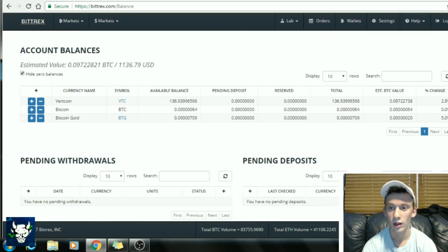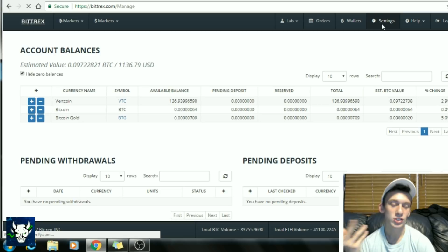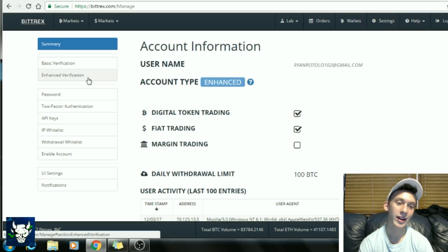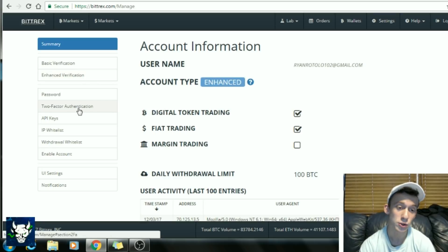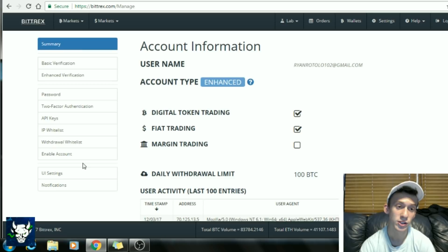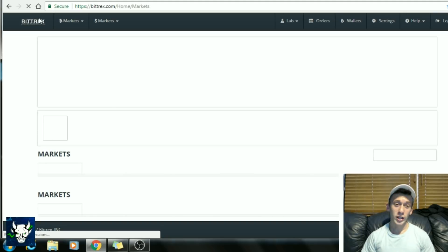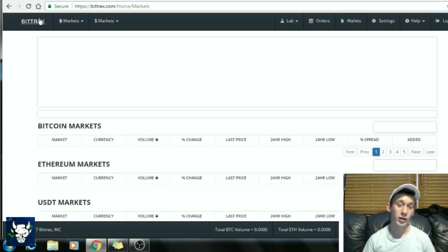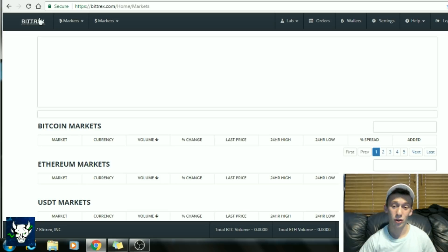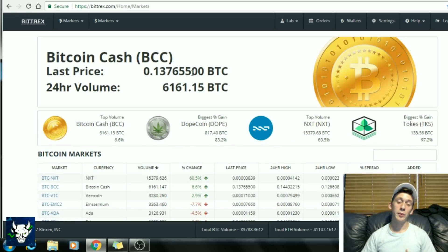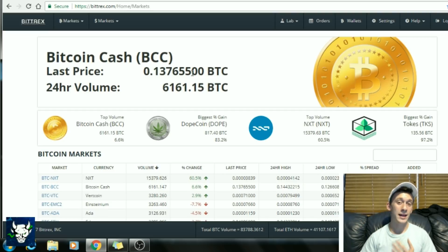In Settings, you have your basic verification, enhanced verification, password, two-factor authenticator, and pretty much all the security features. That really is the whole exchange — it's simple, which I really like. We don't need all that fancy stuff with crazy numbers and graphs all over the place; it's just not useful.